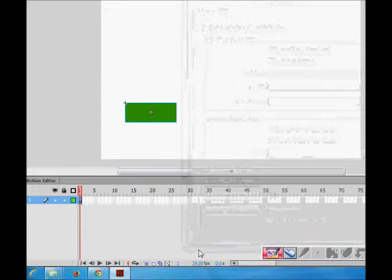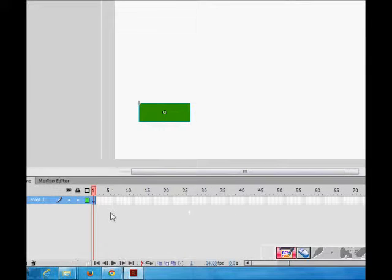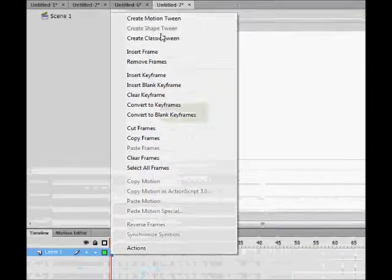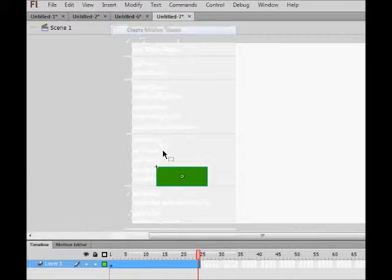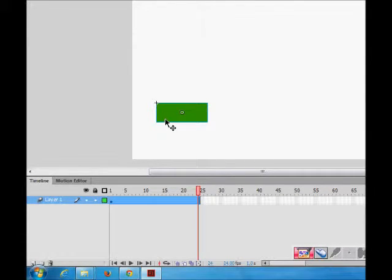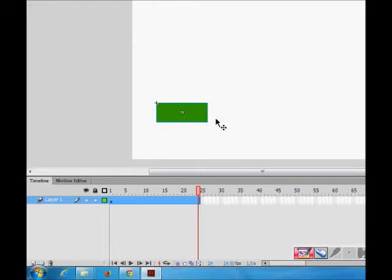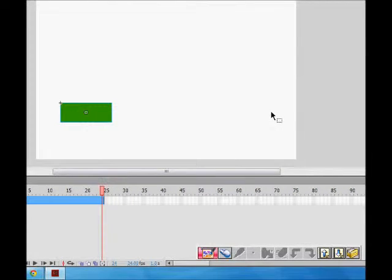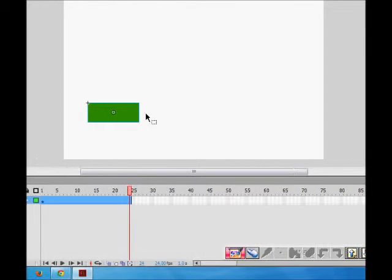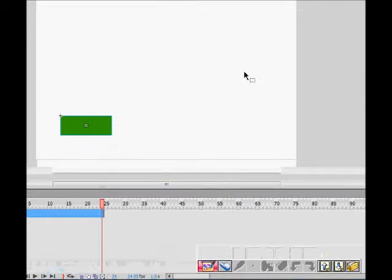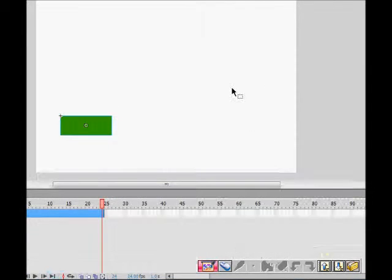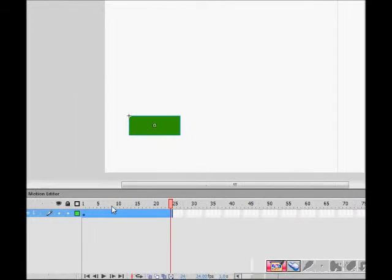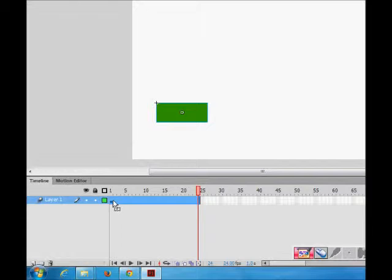Now what I do is create motion tween, and then I want this time that it should come here and it should become bigger also, and it should become vertical in the end instead of horizontal.